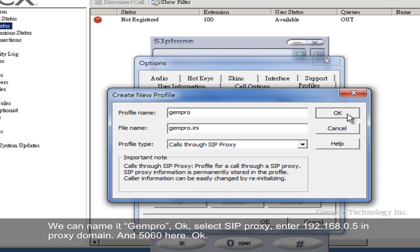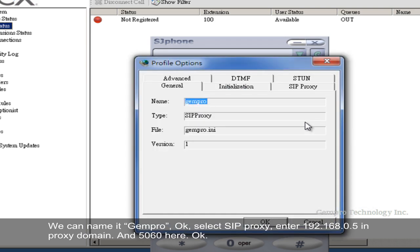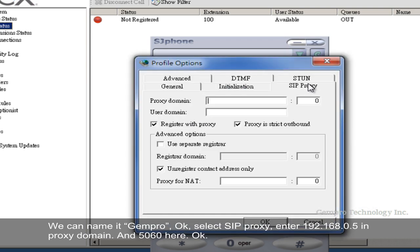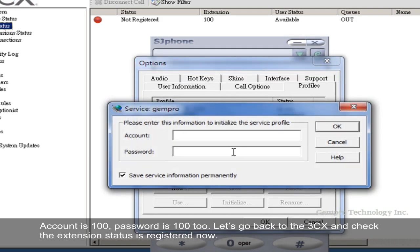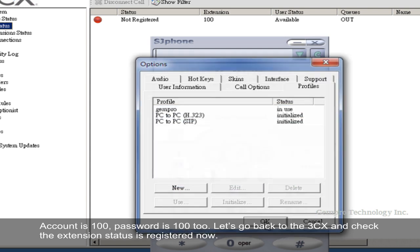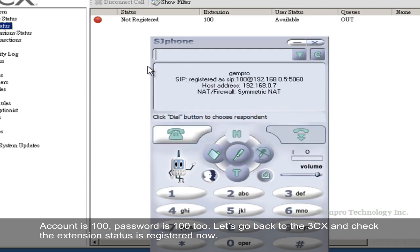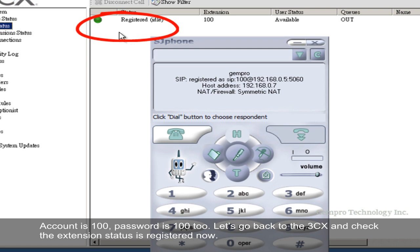OK, select SIP proxy. Enter 192.168.0.5 in proxy domain and 5060 here. OK, account is 100. Password is 100 too. Let's go back to the 3CX and check the extension status is registered now.